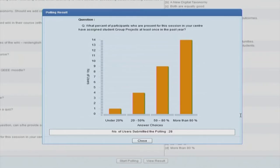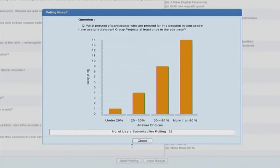From the poll, about 14 centers say that more than 80 percent of the instructors there have given group projects, and another 10 centers say that 50 to 80 percent of the instructors have used group projects. This shows that a large number of people have actually used them, which is exactly as expected because in engineering colleges group projects have become quite common, especially in the third and fourth years.